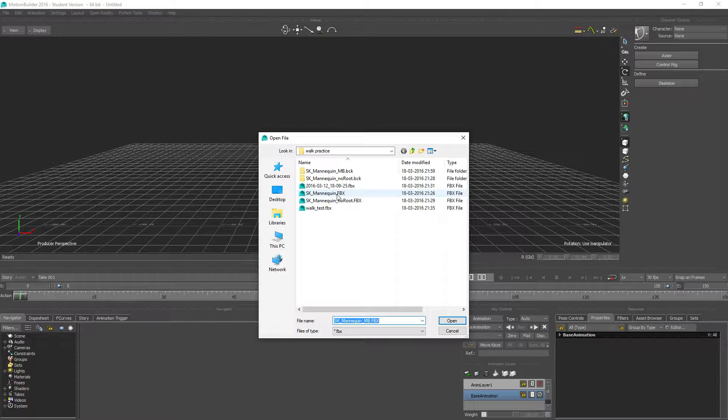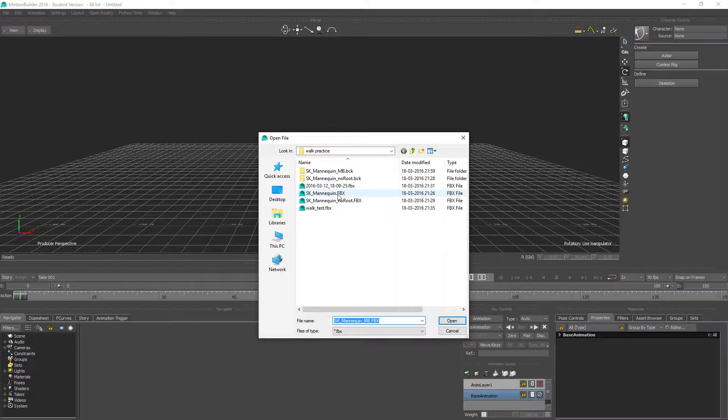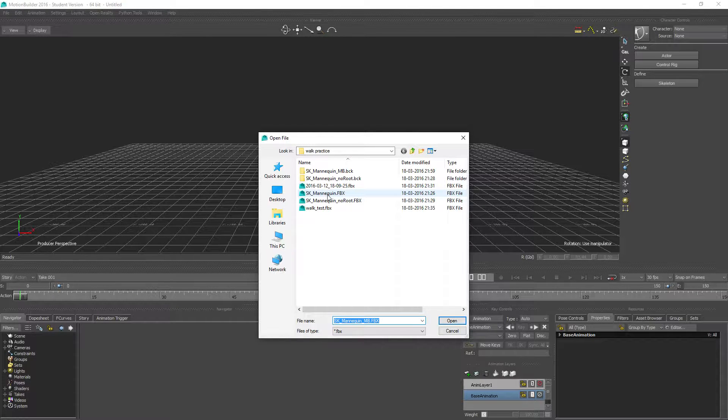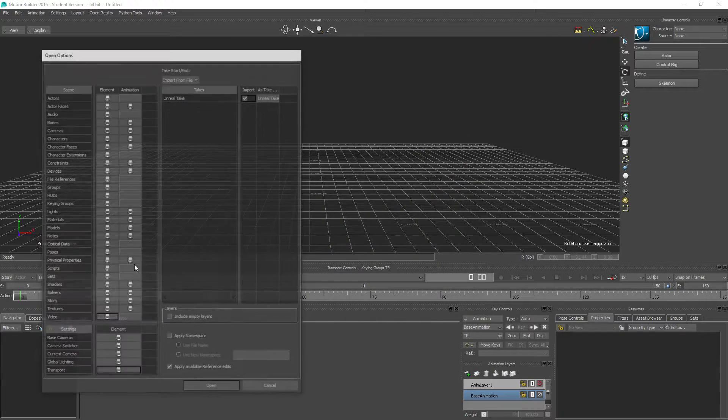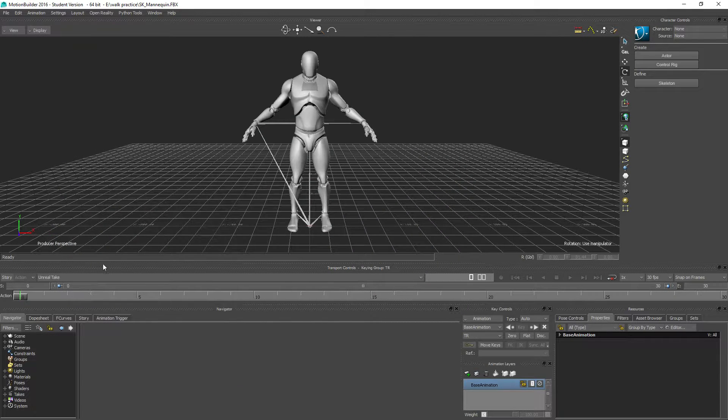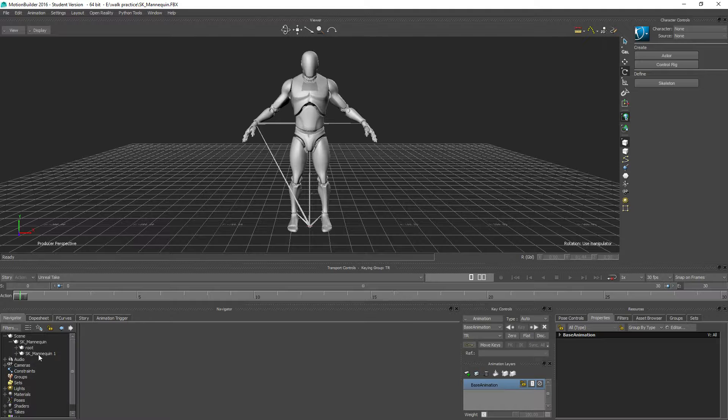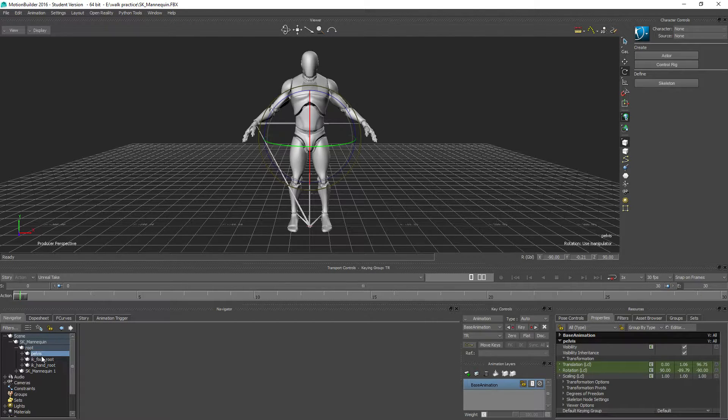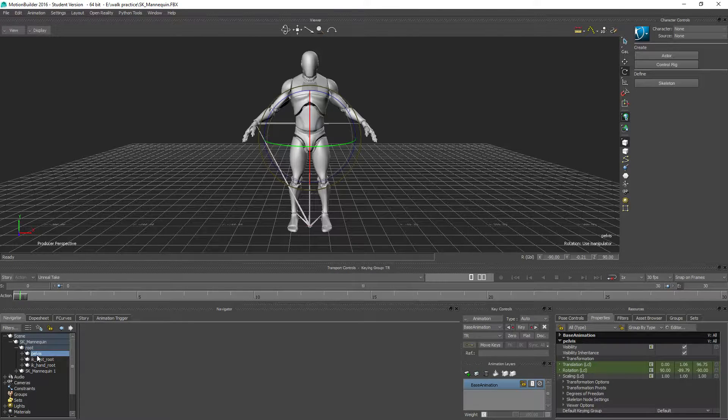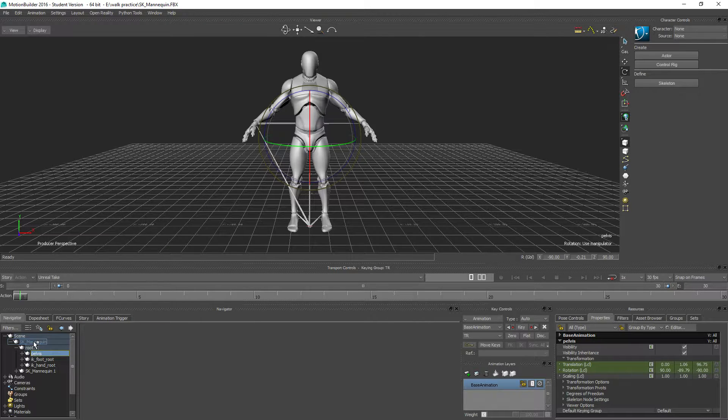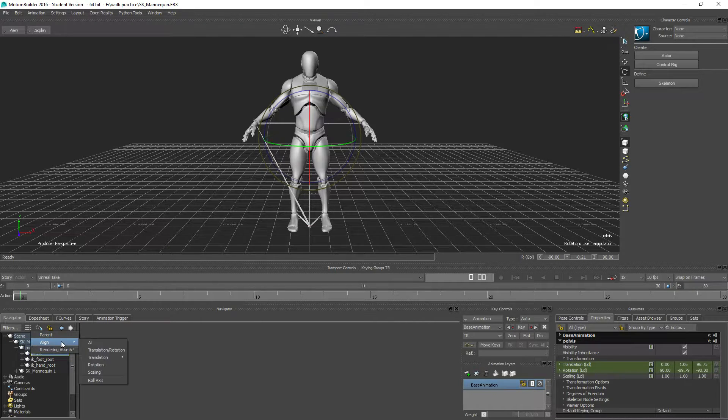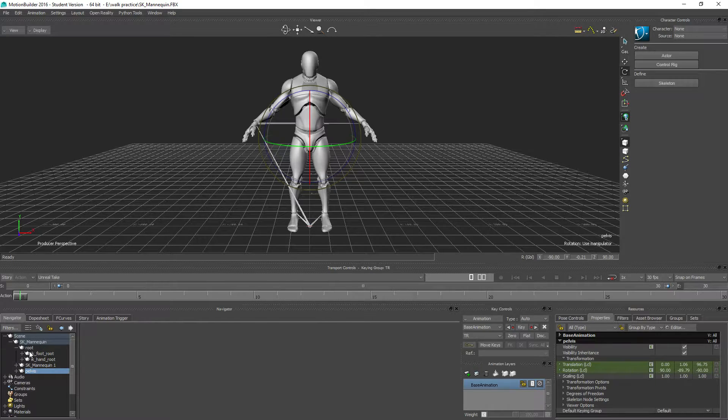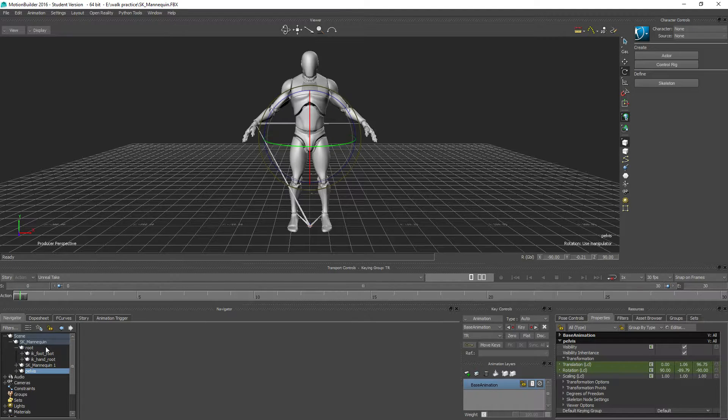Okay, so this is the SKM mannequin file that we just exported from Unreal Engine. I am just going to open that up and expand the scene, and yeah, so remember from last time I had to take the pelvis and re-route that to the SKM mannequin node here. So I am just going to start off by doing that also.